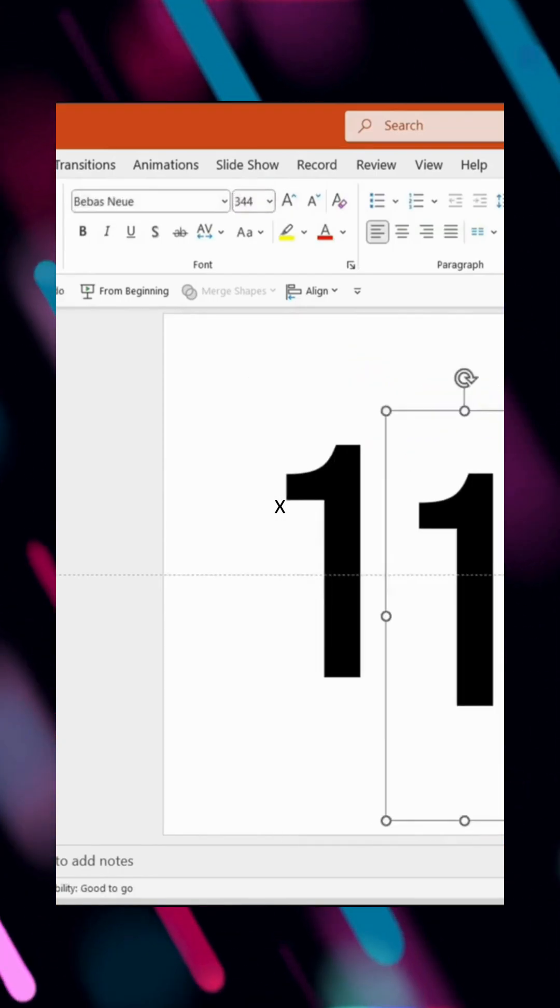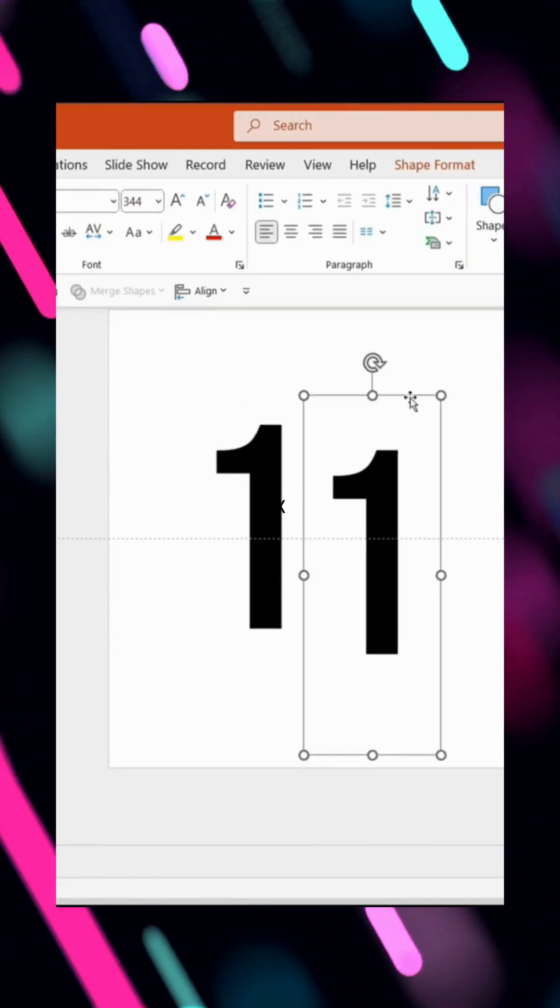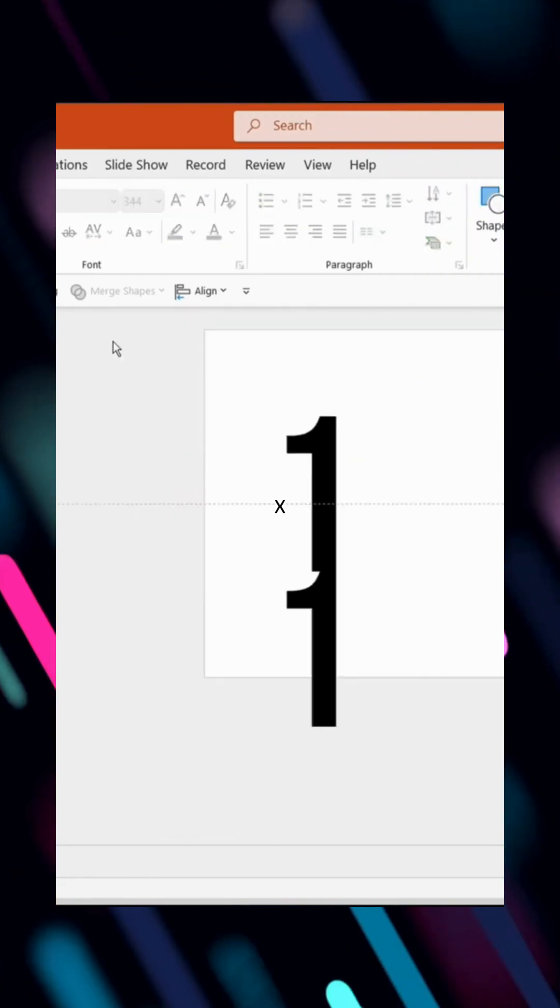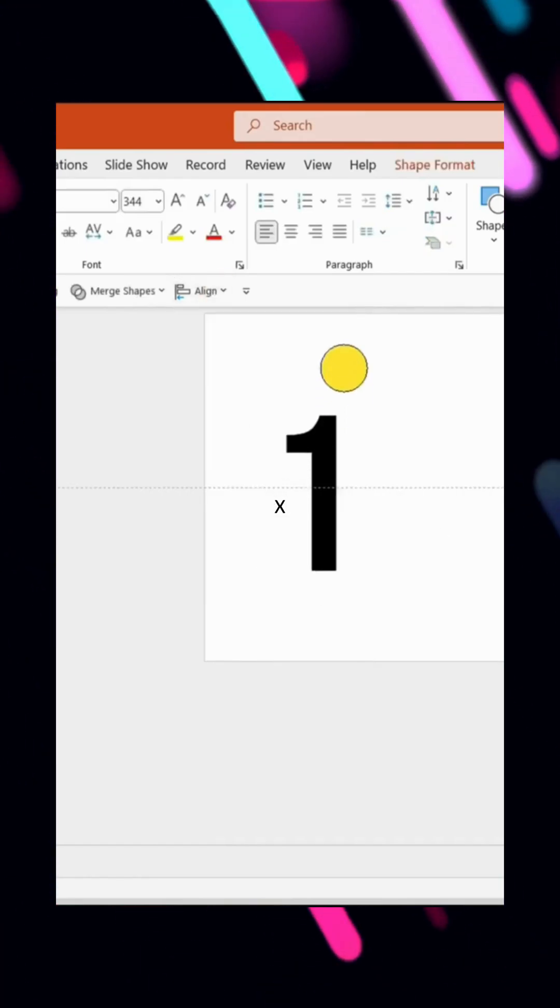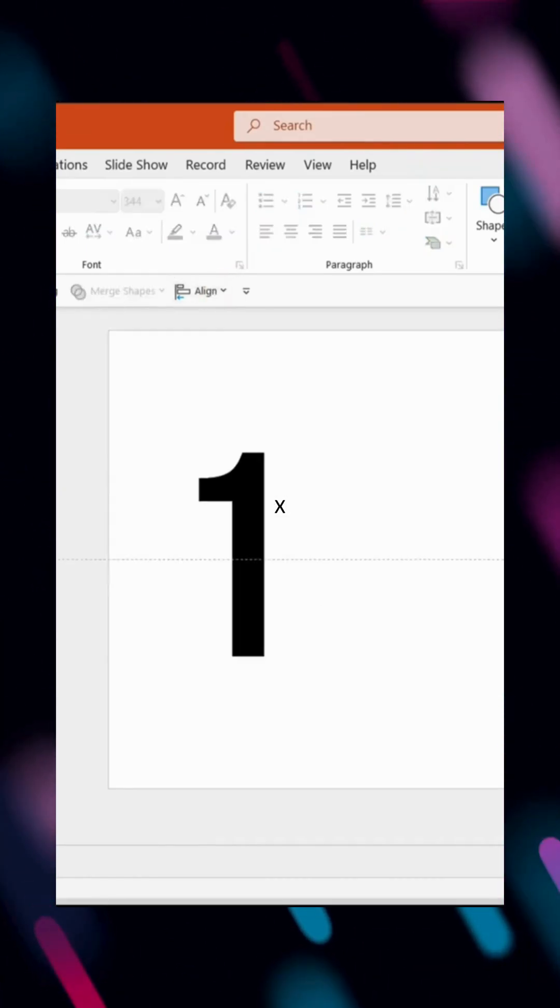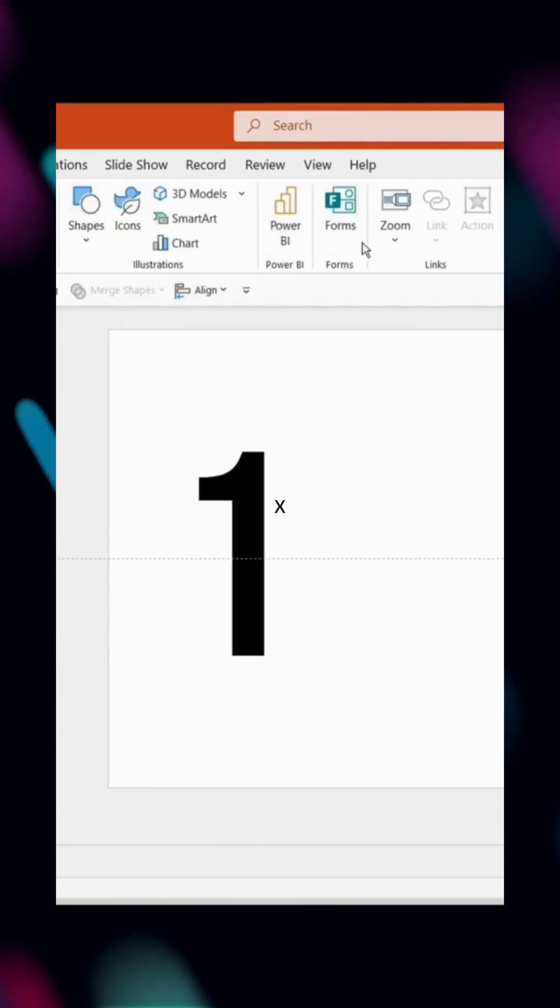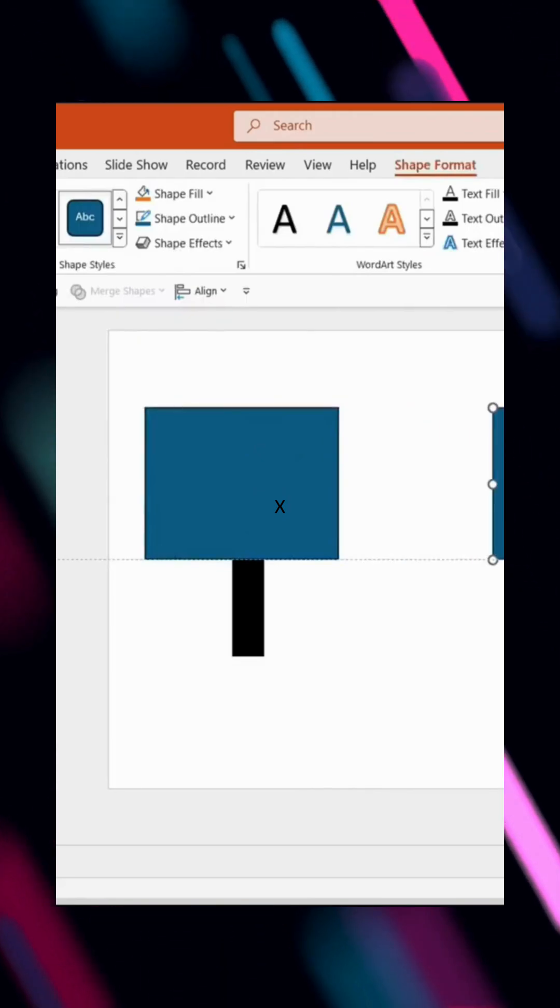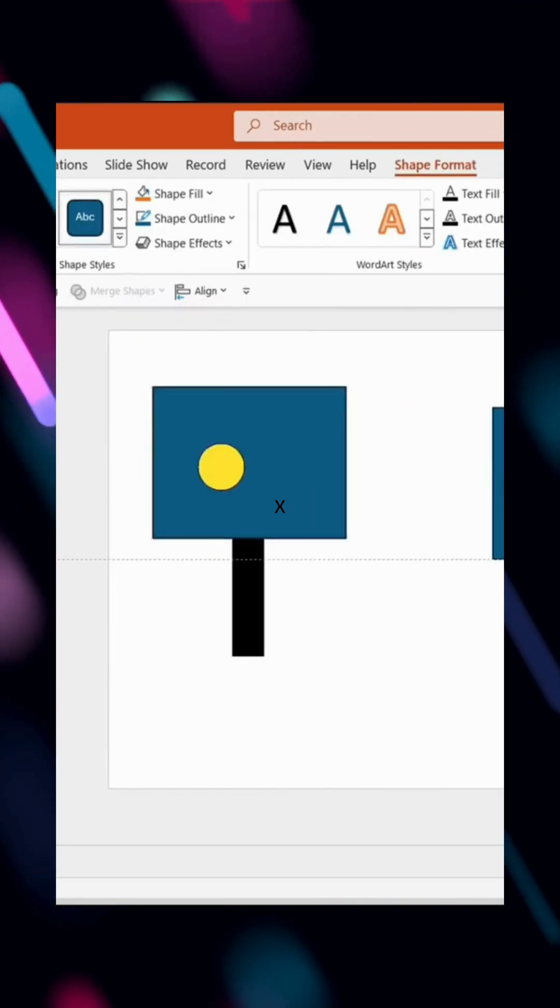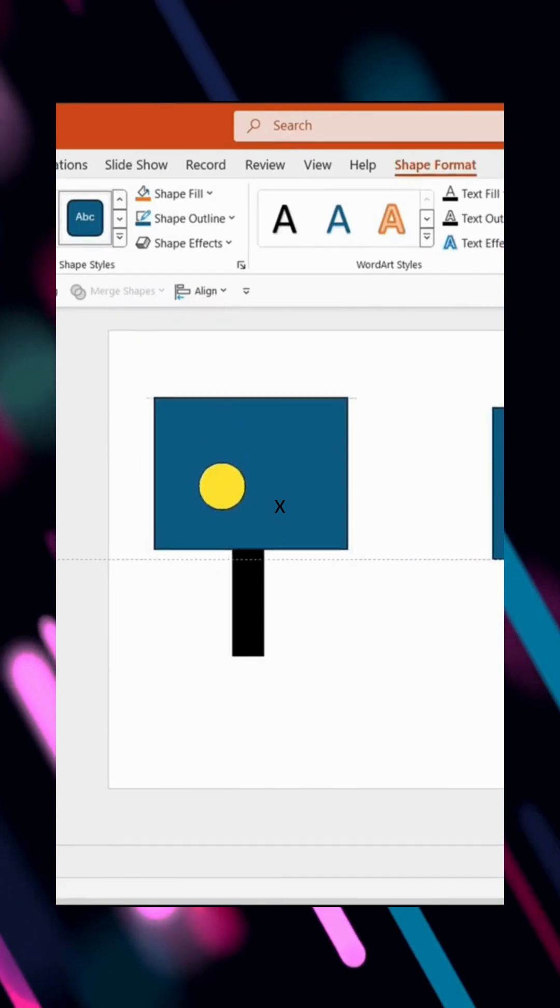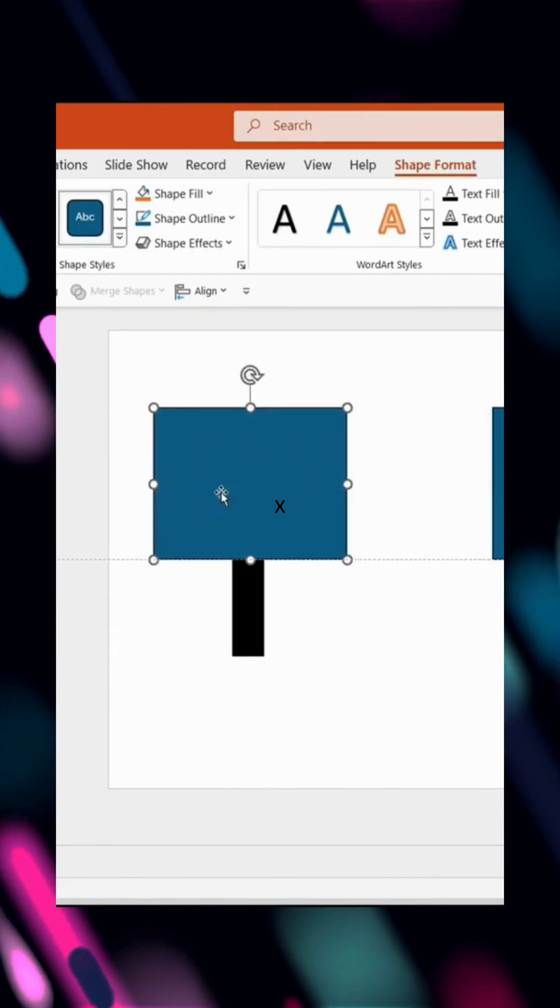Next, duplicate the number and perfectly overlap it using Align Middle in the Align options. Position the numbers on the center guideline to evenly split them vertically. Now, insert a rectangle, copy it, and align it with the center guideline covering the top half of the number.